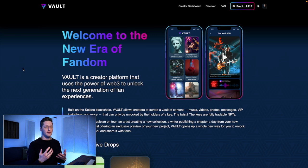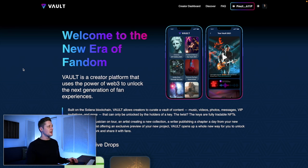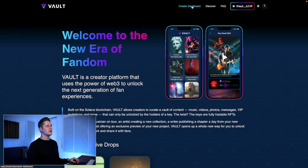Now that we've created our profile on Vault, it's time to go on to the next part, which is creating the Vault itself. To get started creating a vault here on vault.fan, I'm going to start at the homepage and go to our creator dashboard.